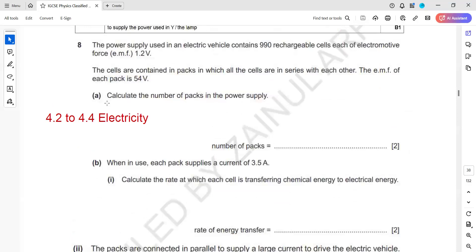The power supply used in an electric vehicle contains 990 rechargeable cells, each with an EMF of 1.2 volts. The cells are connected in series within each pack, and the EMF of each pack is 54 volts. Calculate the number of packs.